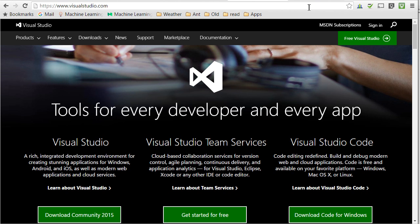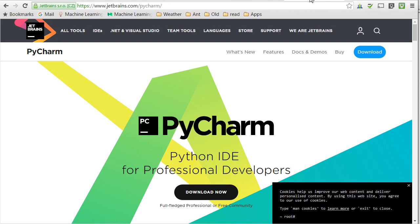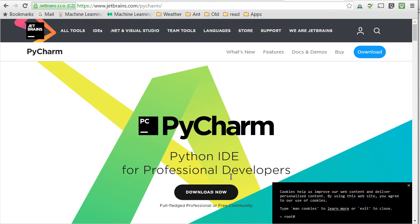Right, another one is PyCharm, also free, you can download that, and those are IDEs, basically integrated development environments, which have much more functionality than the idle application of your downloaded Python. So this is basically the kind of applications we'll be working with. And so, going back, why Python?